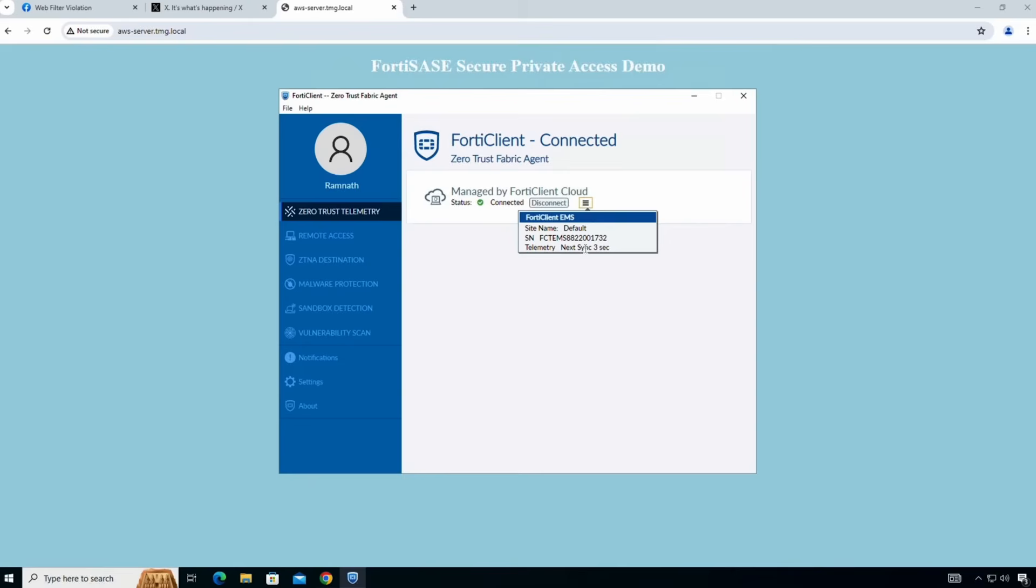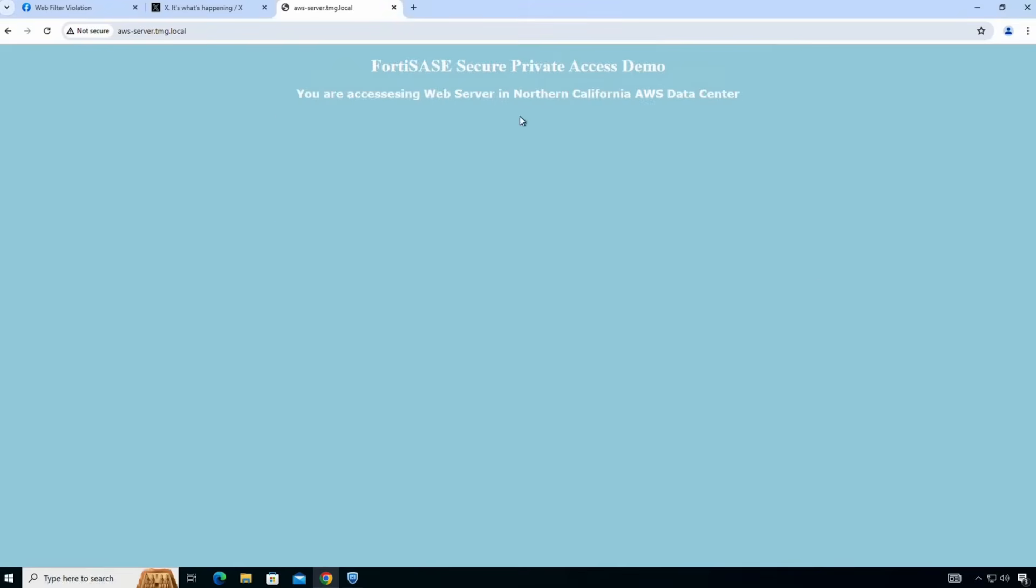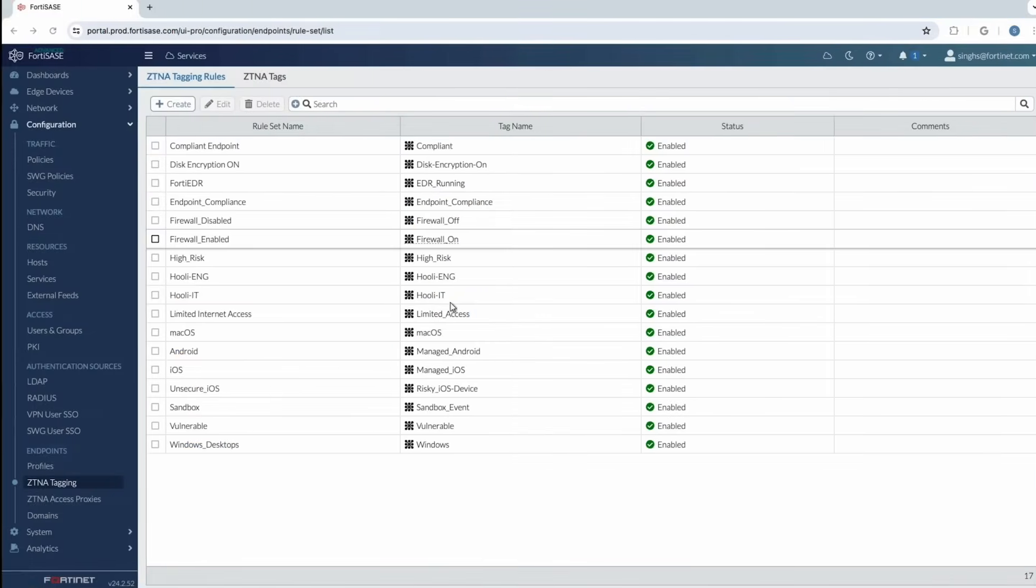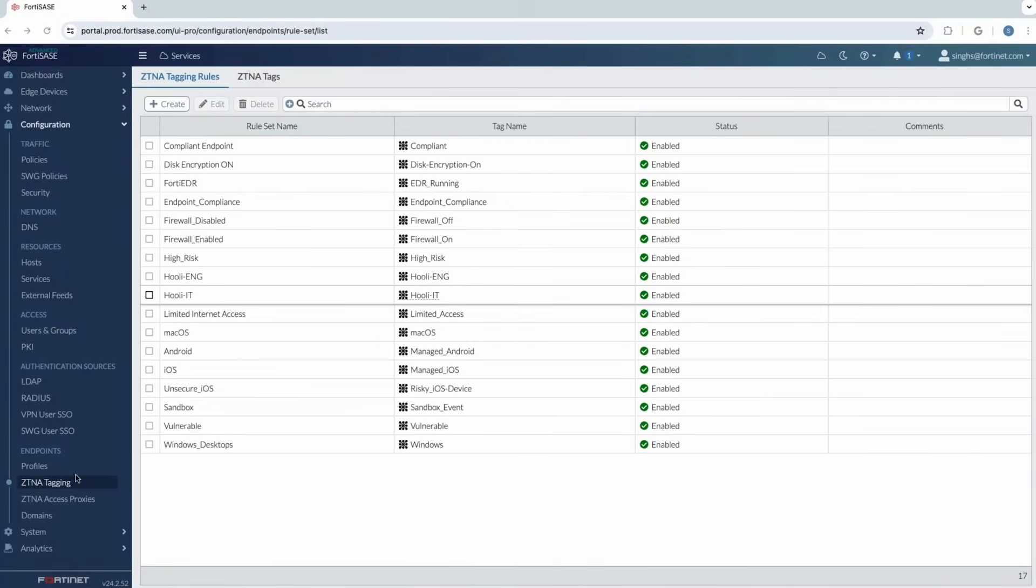So let's see now if this user still has access to that AWS web server. You can see here the sync it happens once every minute as I mentioned. So go back and refresh this link. But now as you can see there's no access. So it means that because of the posture changing the user was denied access to this AWS server which is a private application. So this shows you how we have dynamically provided access to the user based on ZTNA tags.